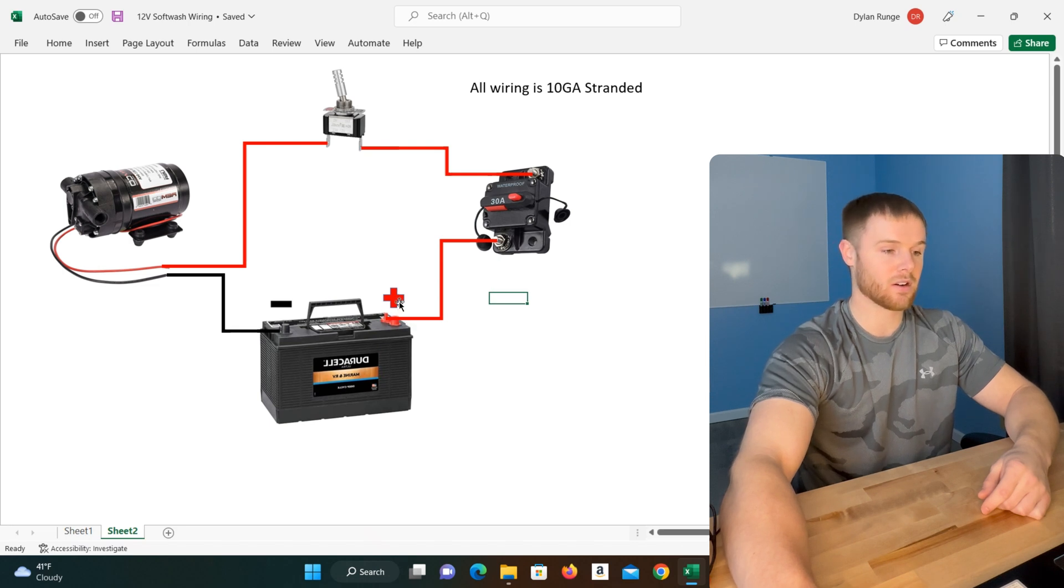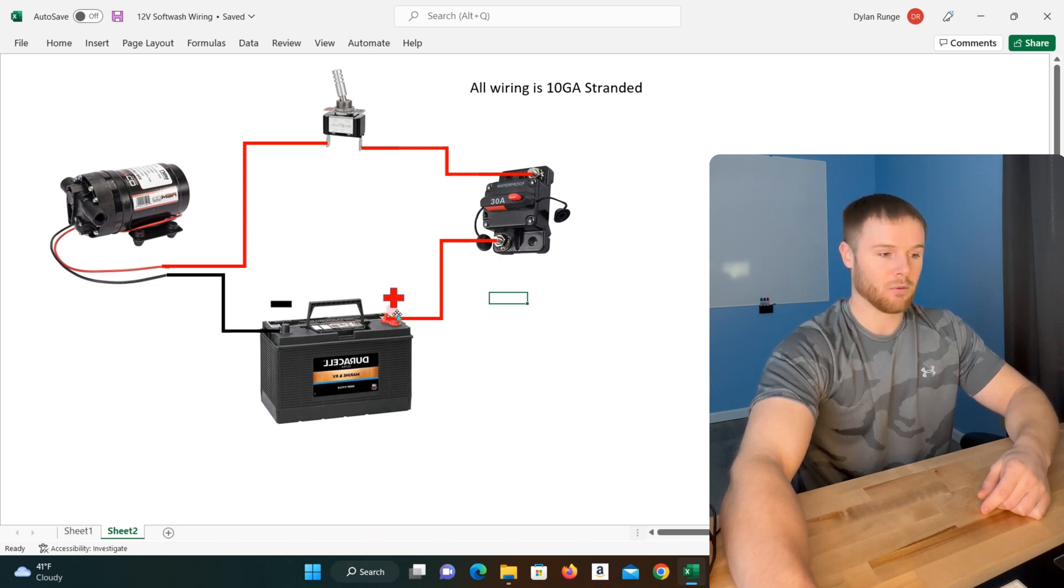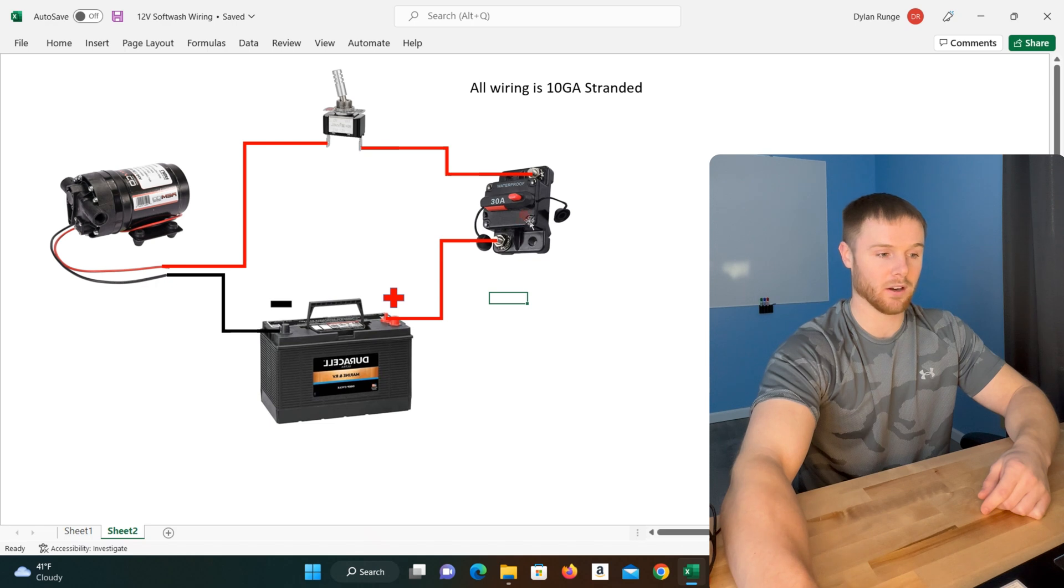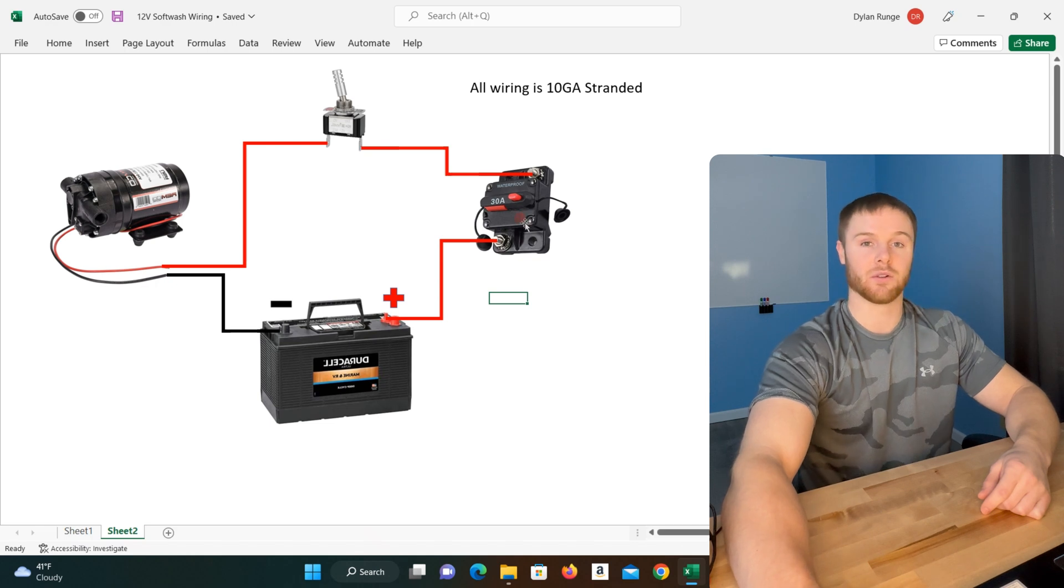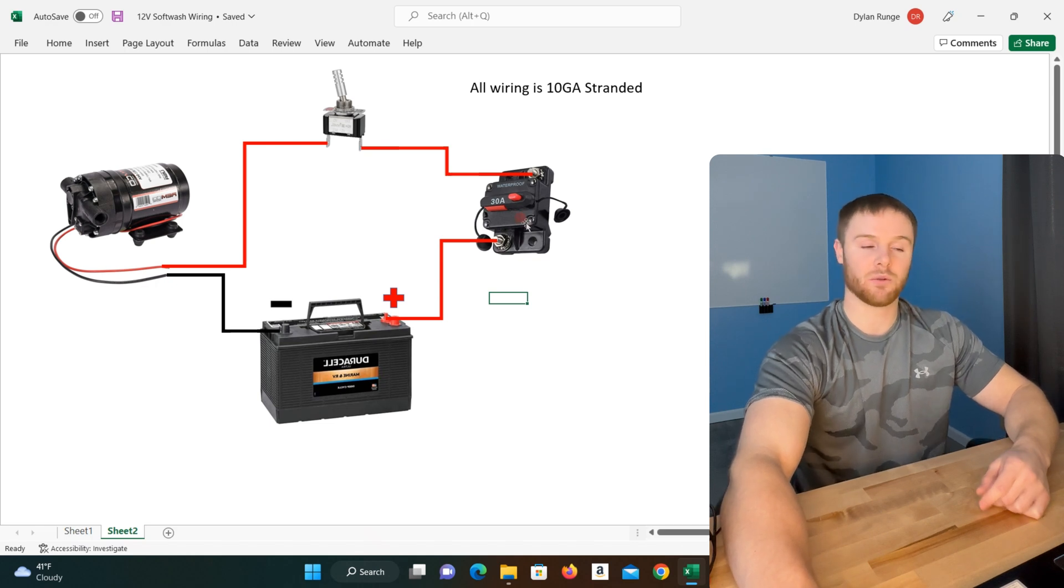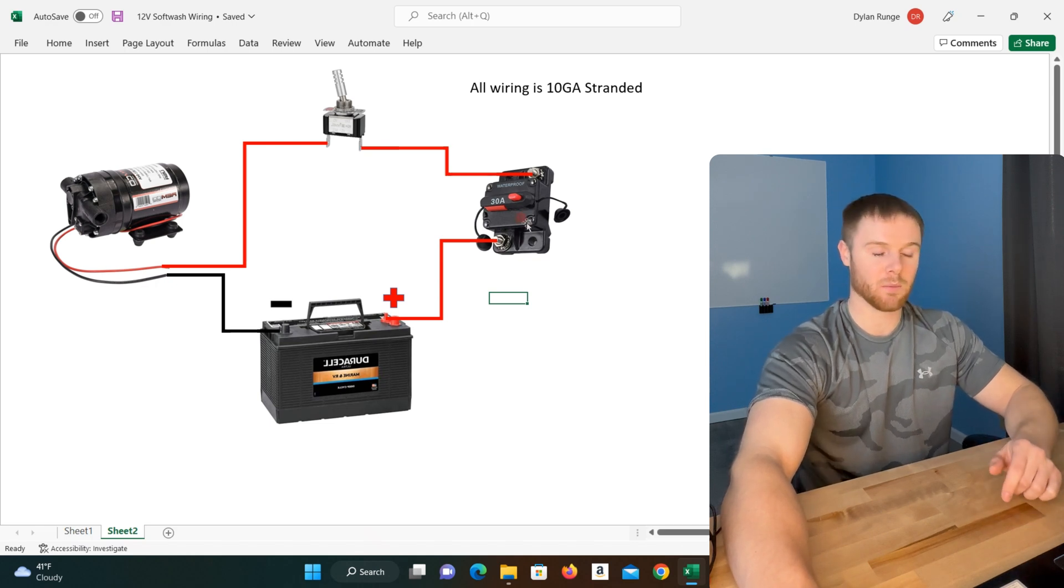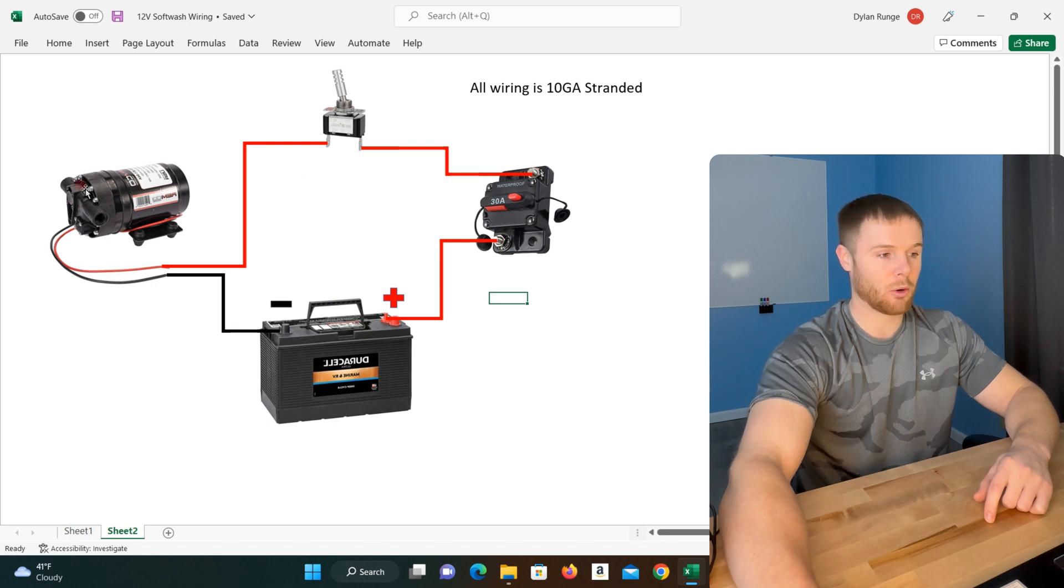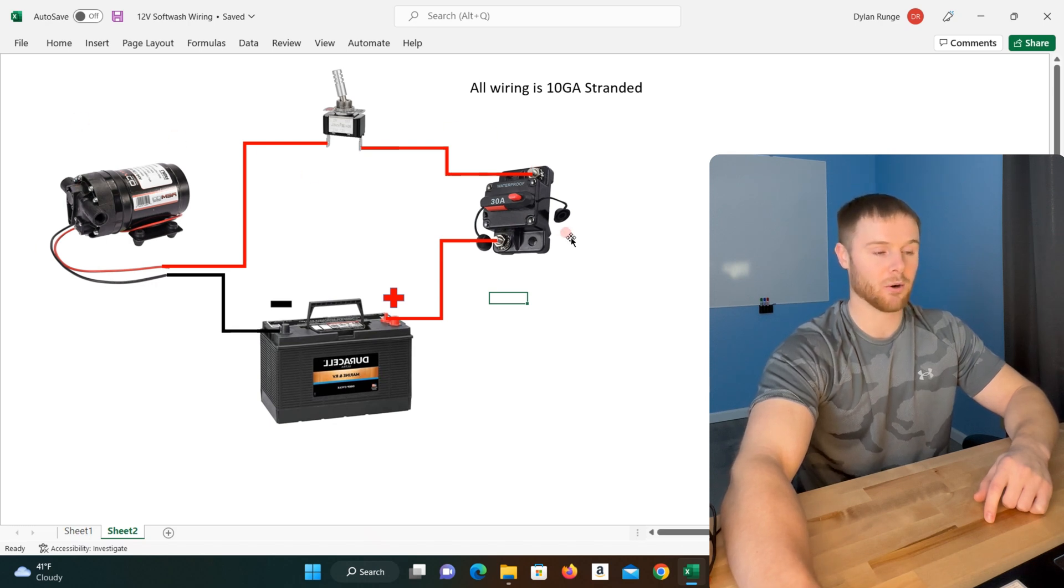Starting with the red positive terminal, we have a wire running from the battery to the line side of our circuit breaker. The line side is always going to be coming from your power source, and the load side is always going to be pointing towards what you're trying to power.